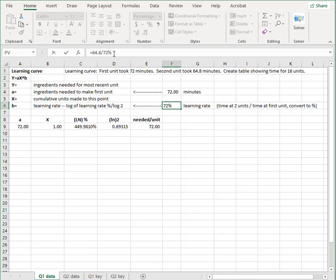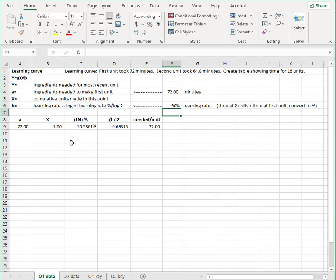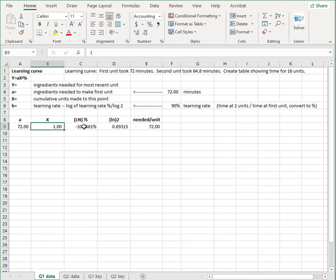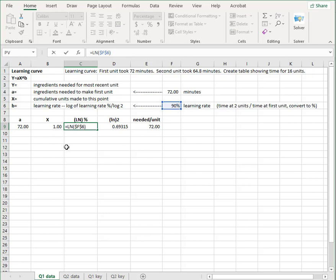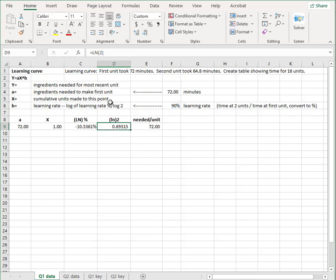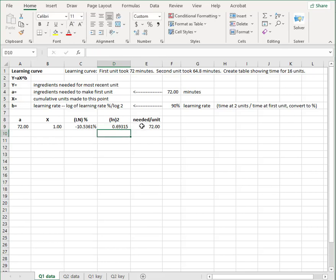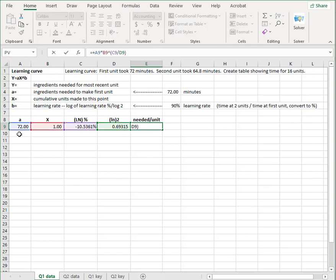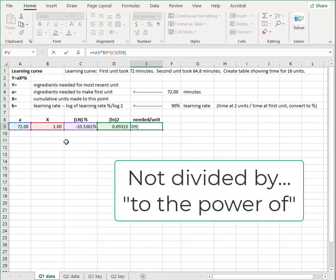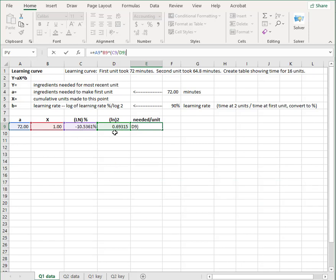So the table, the first unit of 72 that gave us that. It's the first unit. And then the log of the learning rate is the log of that 90 percent and the log of 2. Excel knows how to do that. LN is the log function. And then the formula says take A times X to the power of the numerator being the log of the learning rate, the denominator being the log of 2. And you get this.